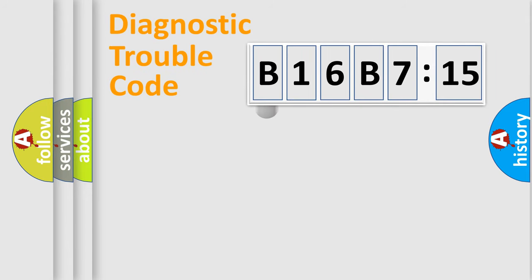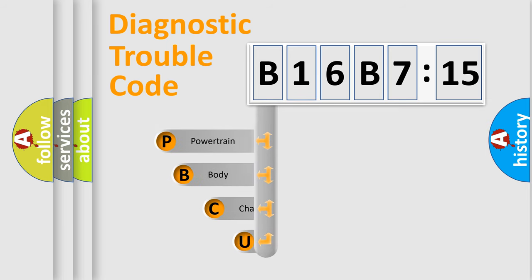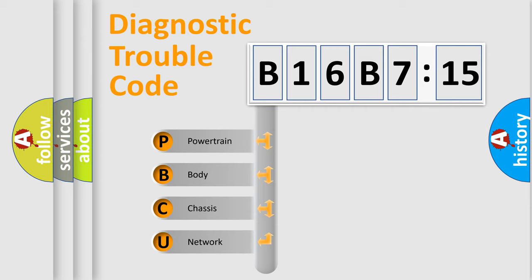First, let's look at the history of diagnostic fault code composition according to the OBD2 protocol, which is unified for all automakers since 2000. We divide the electric system of automobile into four basic units.